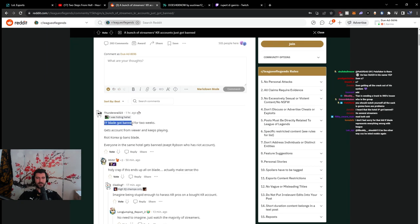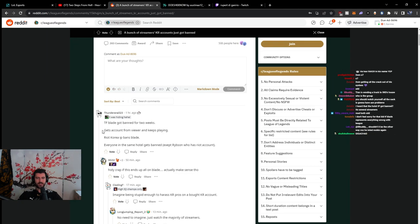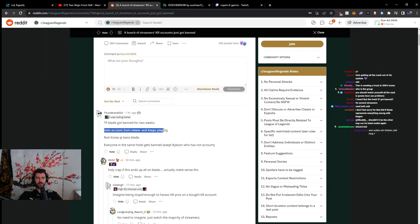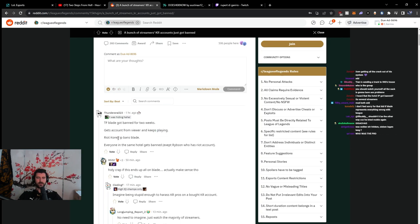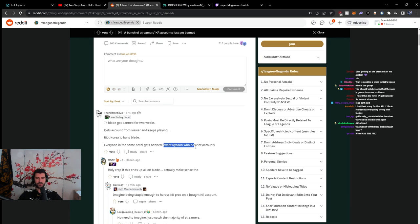TF Blade got banned for 2 weeks. Gets account from viewer and keeps playing. Riot Korea IP bans Blade. Everyone in the same hotel gets banned. Except Ribson, who has a Riot account.